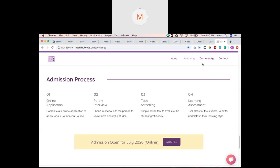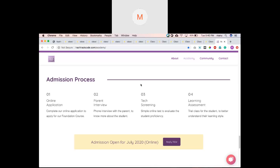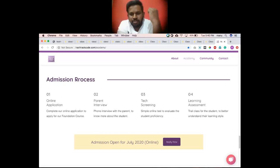Our assessment is essentially the first class — we introduce the first concept and see how the student responds. Regarding a trial version: we have our own curriculum and it's mentoring-based. We have our own app, but it's used as part of our teaching and not available separately.